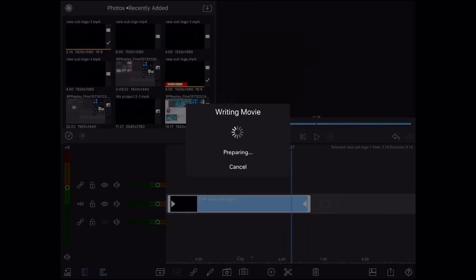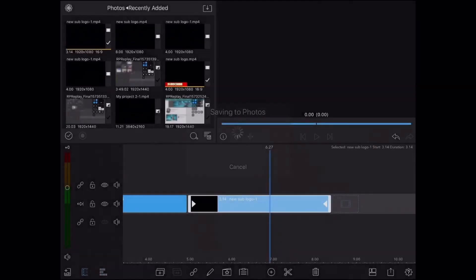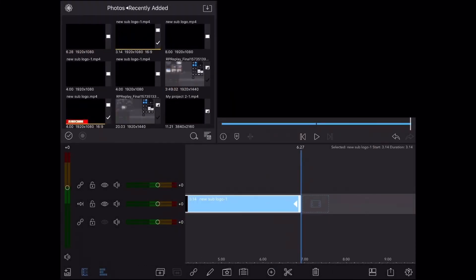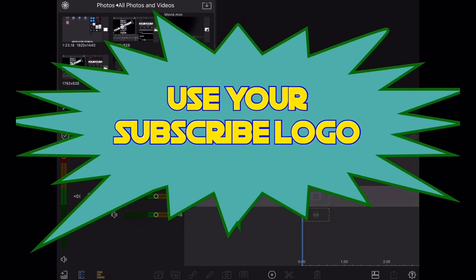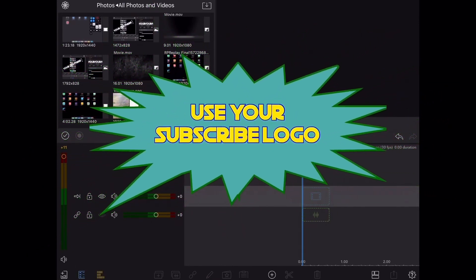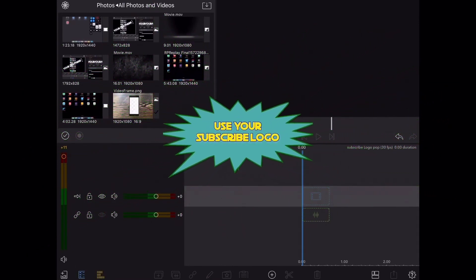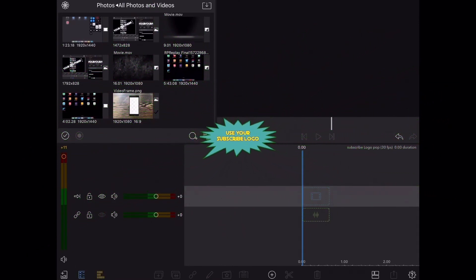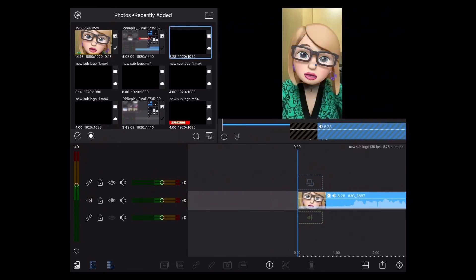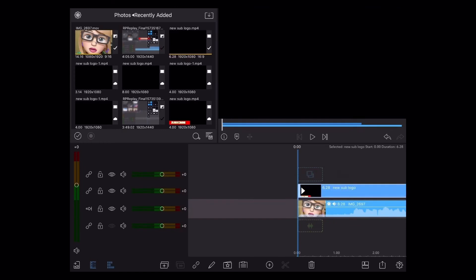Once I save this video file, I'll be able to bring it back into LumaFusion. Let me show you how to do that now. The first thing I'll do is add my main video track and then add the video file I just saved. I'll bring it down into the timeline and place it above the main timeline at exactly the spot where I want it to start.